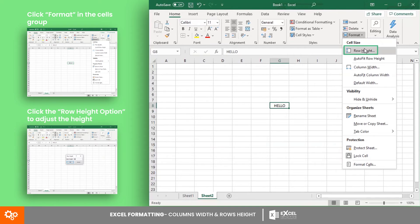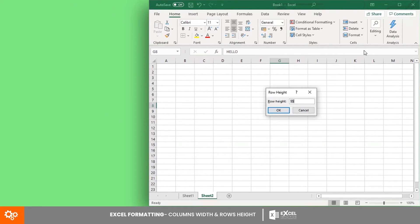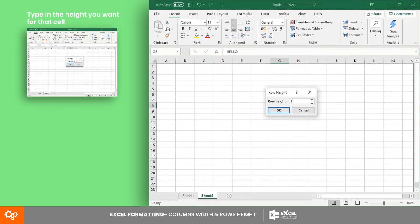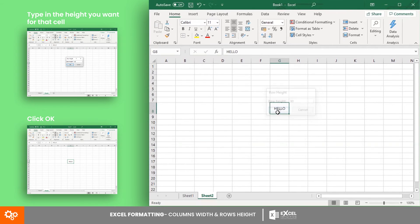Click the row height option to adjust the height. After that, a small window will appear prompting you to set the desired height of the row. The default height is 15. Type in the height you want for that cell, and once you've finished typing in the new row height, click OK.